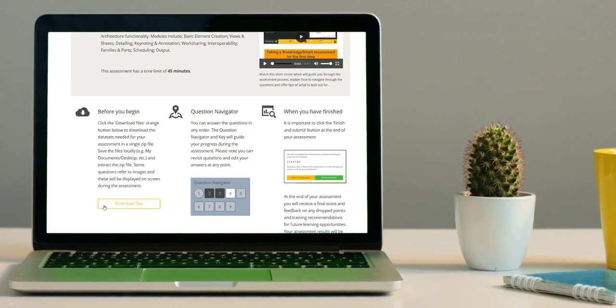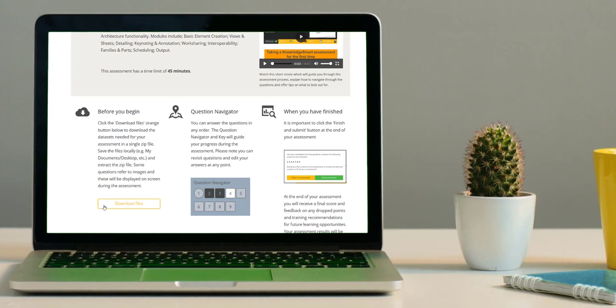It is also a good idea to extract the zip file by simply right-clicking it and selecting Extract All. In some cases, questions will refer to images and these may be contained in the actual question area.